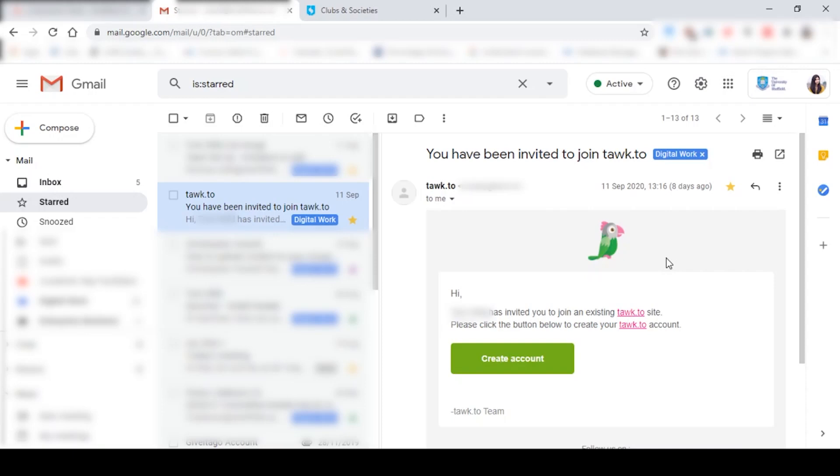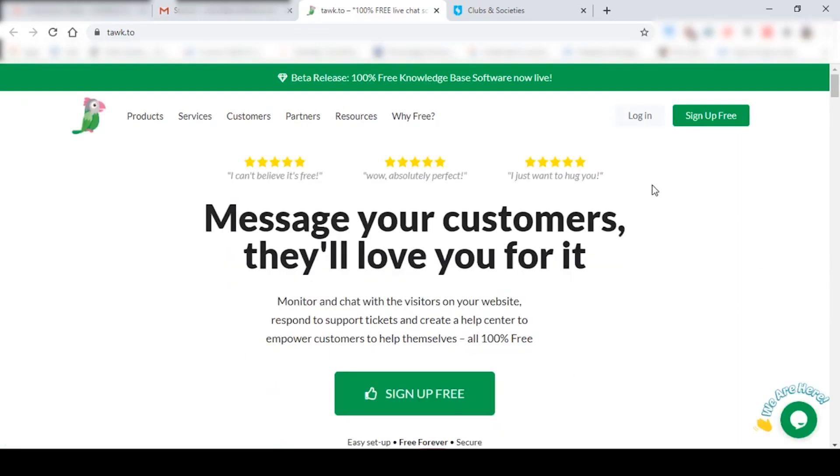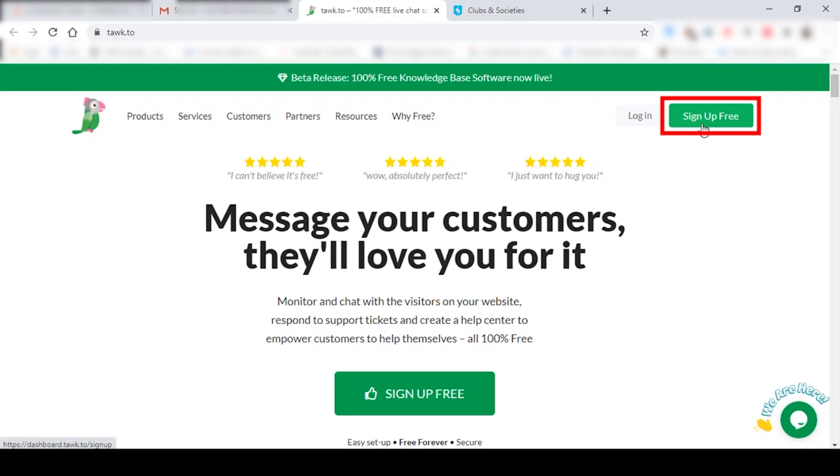So the first thing you have to do is click on create account. I already have an account so I'm just going to click over here and that should hopefully take you to this web page where you have to click on sign up free. Now when you click on sign up free, you'd have to enter your University of Sheffield email address and then create a password that you can pass on to your other committee members.